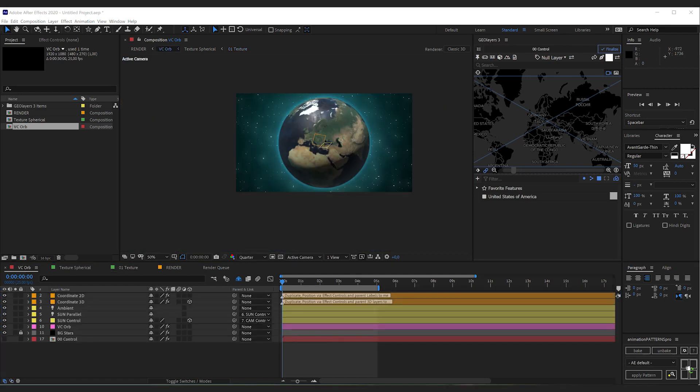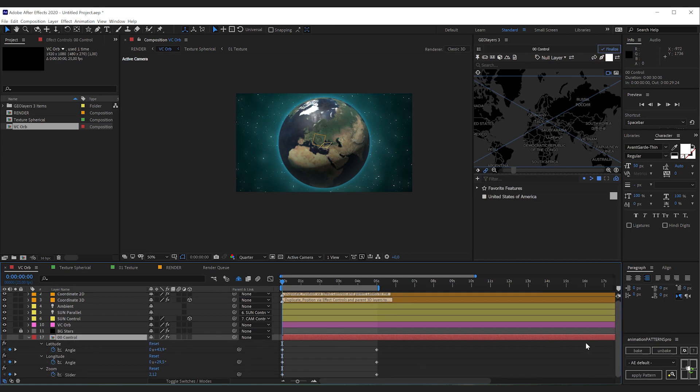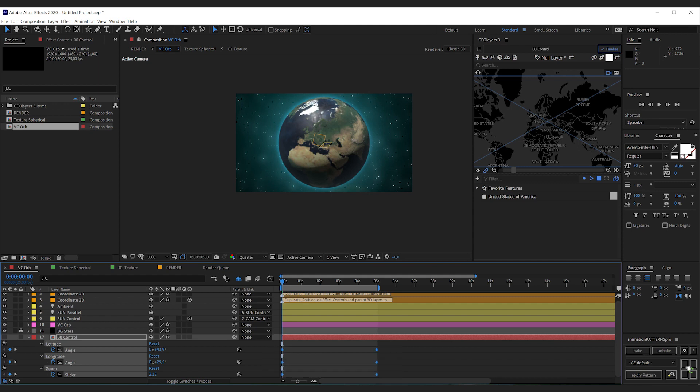The first thing we want to do is we want to change our view. So therefore, I'm going to hit U with the control map comp selected here. And this will reveal the keyframe properties of this layer, which is latitude, longitude and the zoom. I'm going to select all of these keyframes and remove them.